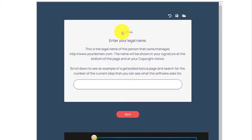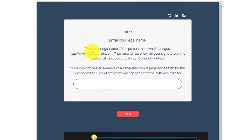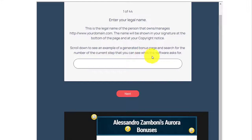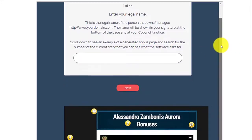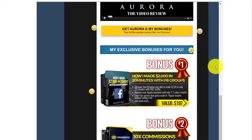There are 44 steps that you need to finish so that you can create an amazing bonus page for your promotion. On step one, all you need is to enter your legal name. The name will be shown in the signature at the bottom of the page and at your copyright notice. You can scroll down to see an example of a generated bonus page. As you can see, on step one we need to put our legal name.